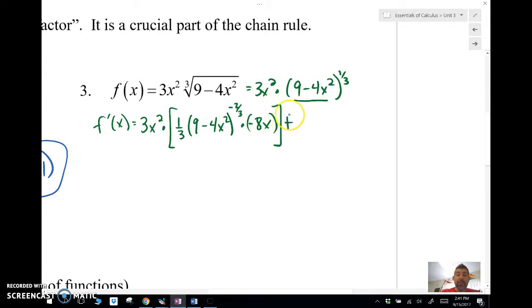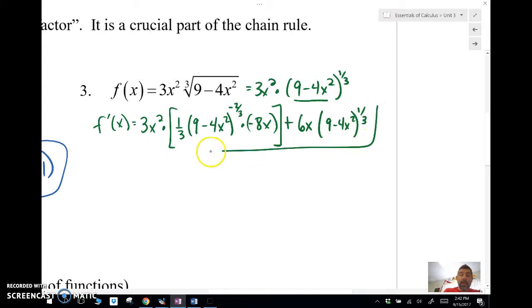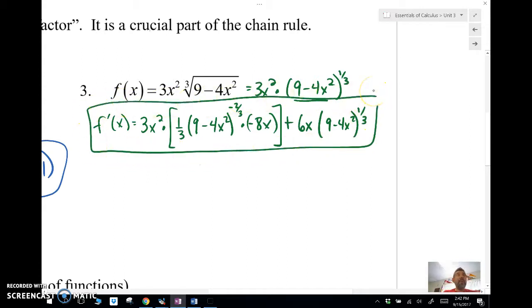Continuing the product rule: plus the derivative of the first, which is 6x, times the second, (9 - 4x²)^(1/3). That entire expression is my derivative. The key is not to miss those hook-on terms.